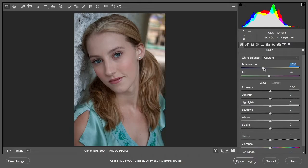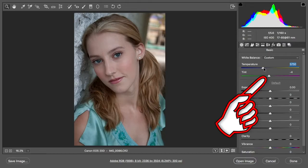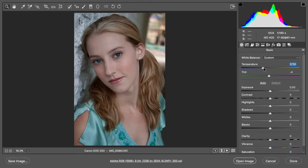The temperature relates to how blue or yellow the light is. There's another slider below it for green and magenta, which relates to old-school fluorescent lights. Old-school fluorescents had a bit of a green cast, so you could take care of that by pulling this to the right and adding a bit of magenta.